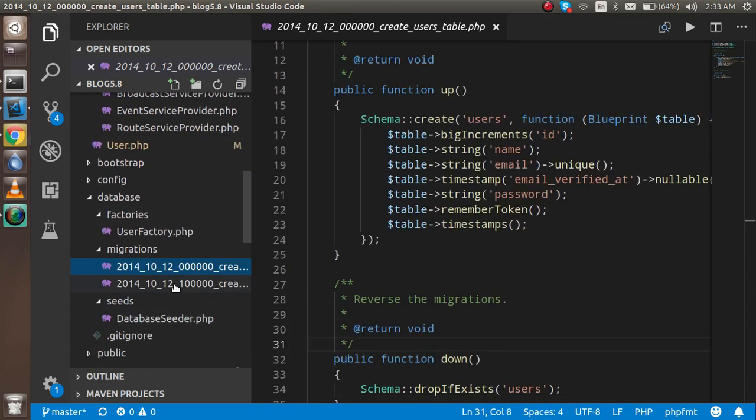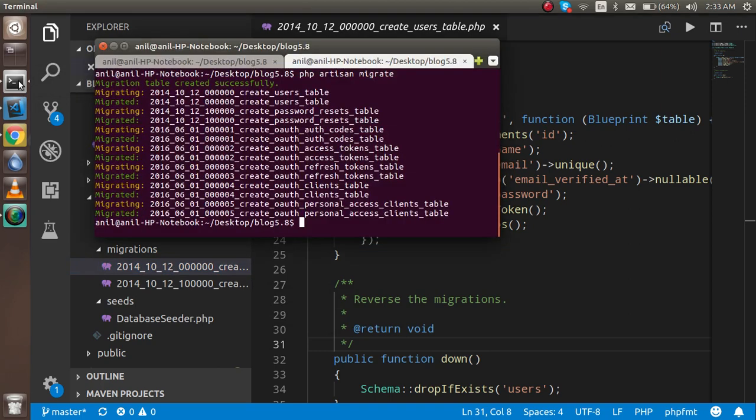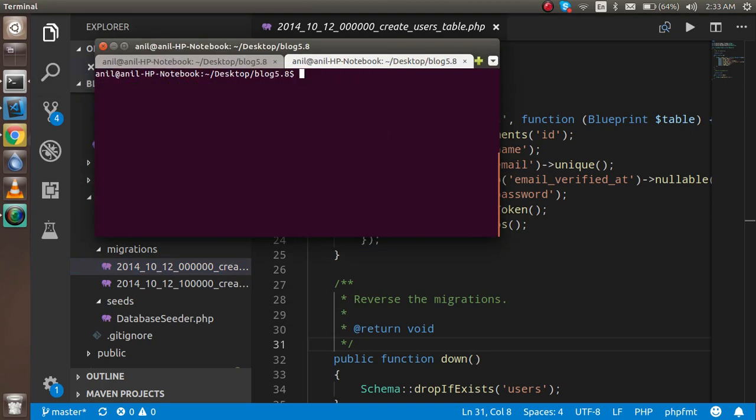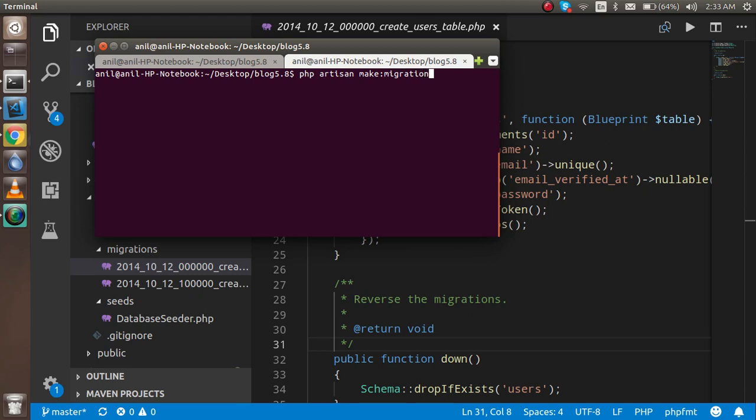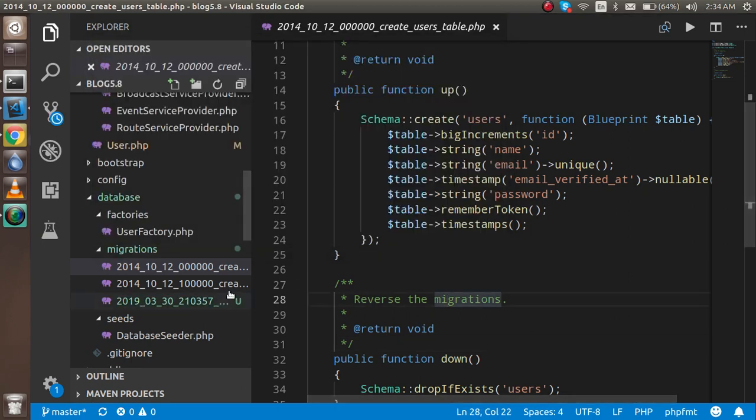Now how we can create a new migration? For that just come here and write php artisan make migration, and the migration table name. Let's say my table name is sample_table. Hit enter and now you can see that one new migration is created here. Here it is.